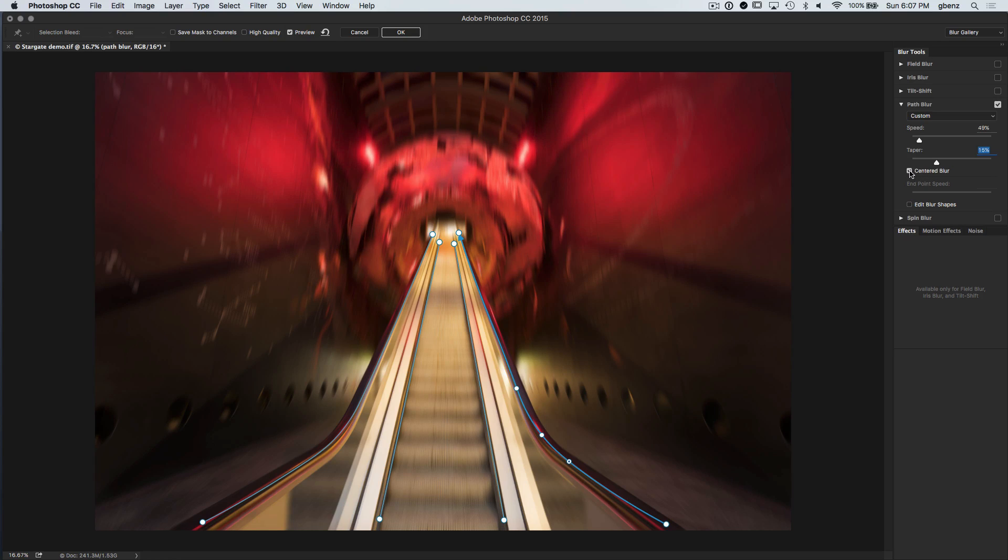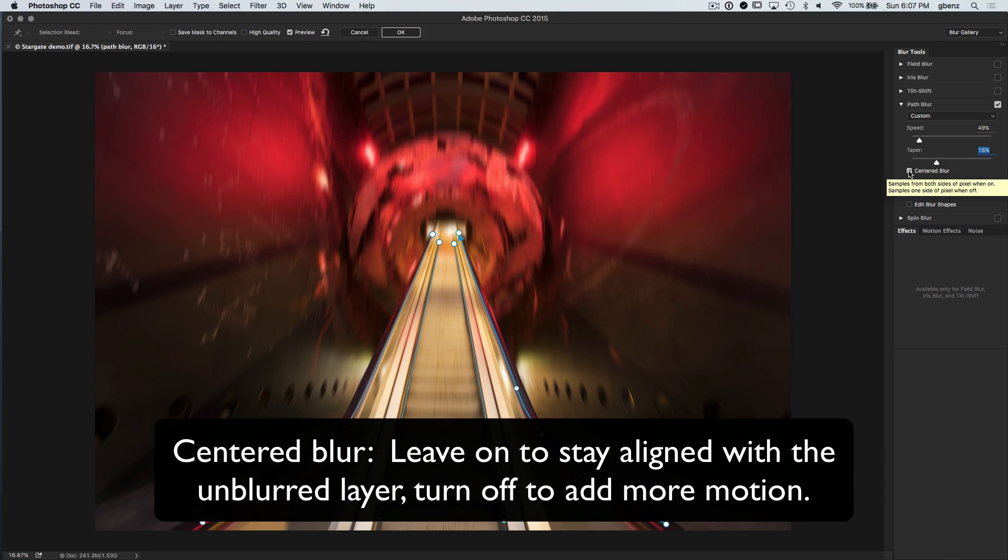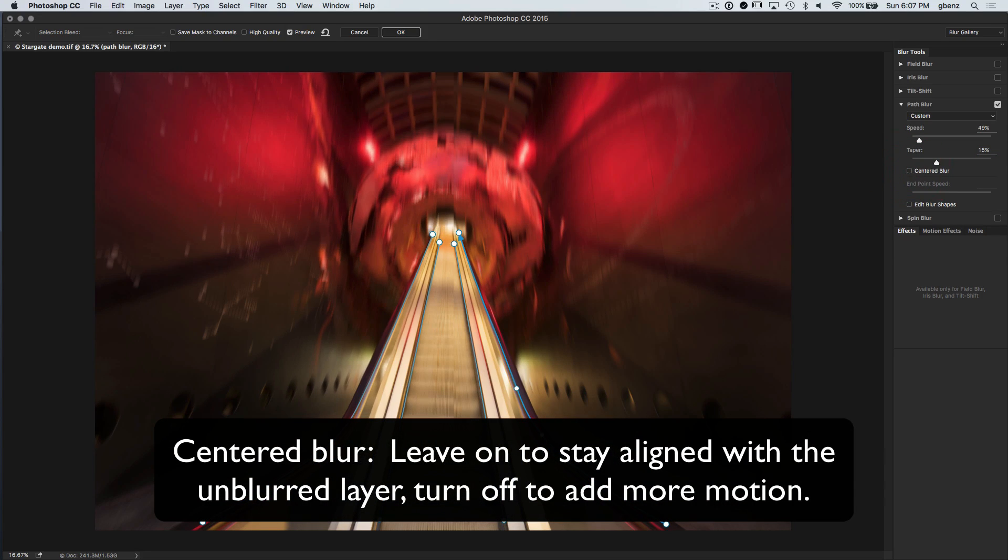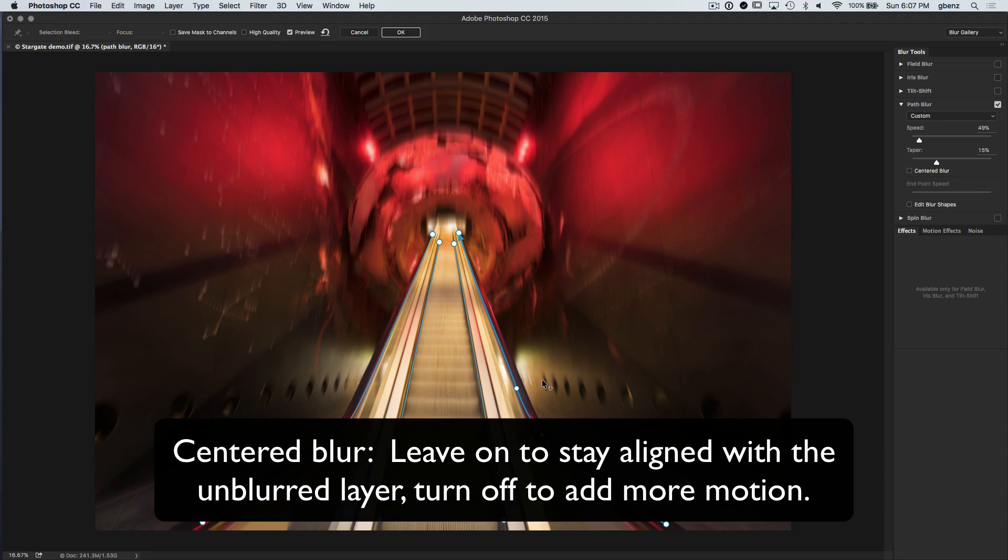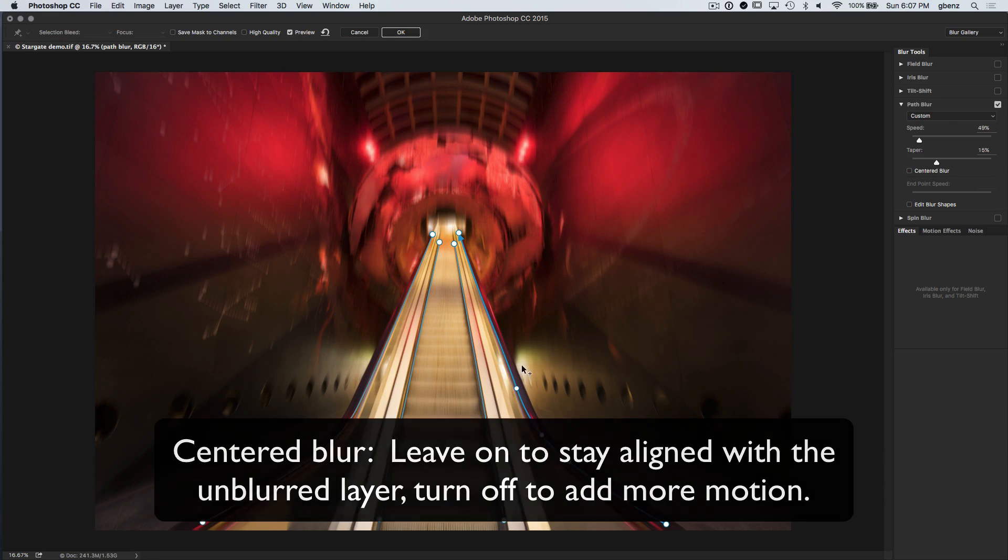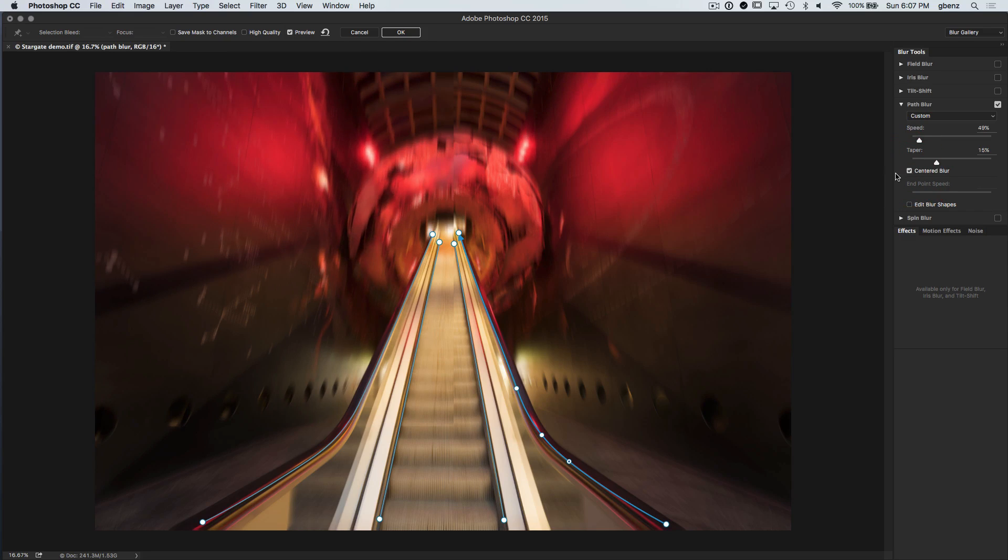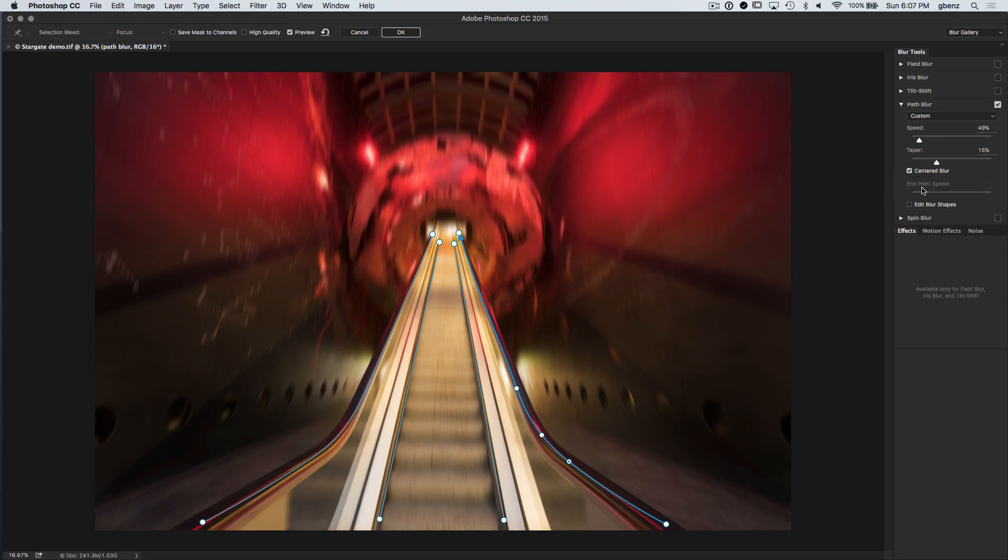Next is centered blur. And centered basically means stay put. When I uncheck this, you'll see everything kind of pushes up and is no longer aligned with the original parts of the image. And that's a problem because when we want to finish this, we're going to take the blurred image and mask it into the unblurred image. And we need it to be aligned. So we do want to leave centered on. Lastly, you'll see this endpoint speed and endpoints are these little dots.